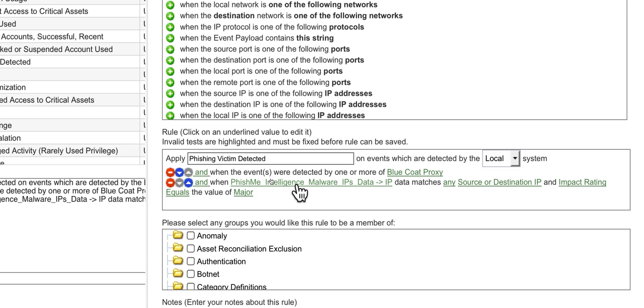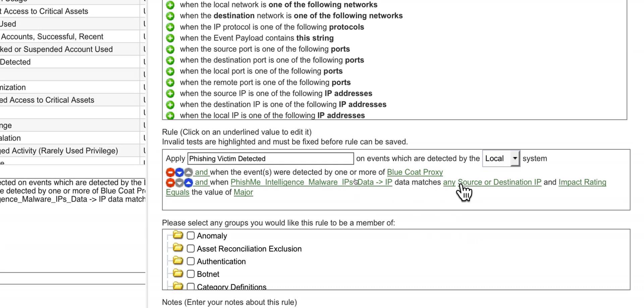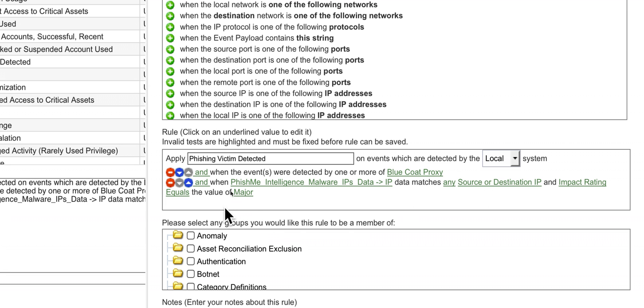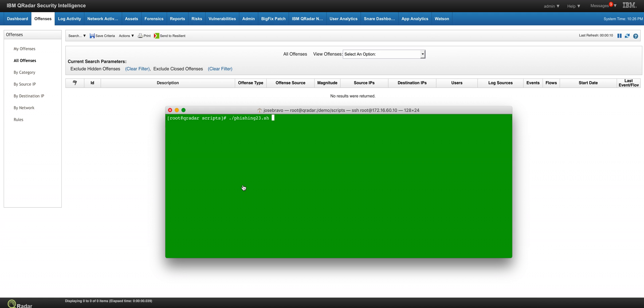When the PhishMe intelligence IP data—that's a reference map, one of the reference maps that got automatically installed and populated with data—and they keep it up to date at least once a day, and when either the source or destination, I don't care if any one of those are in what is called the impact rating having the value major, let's fire an offense.